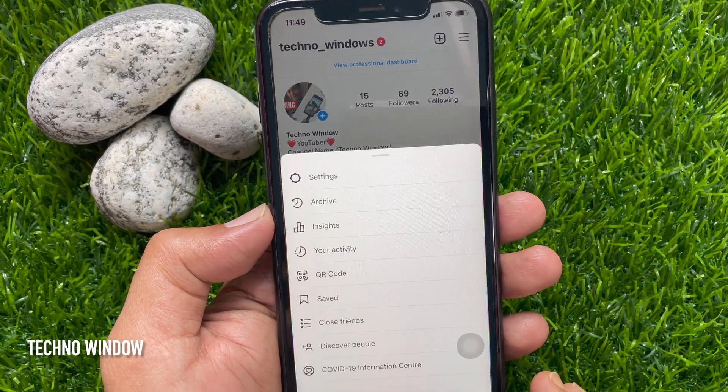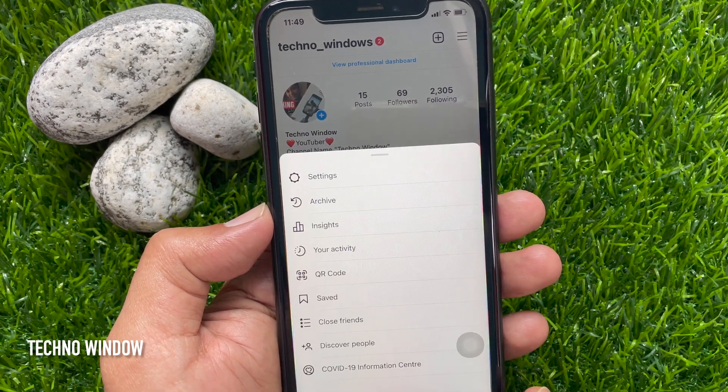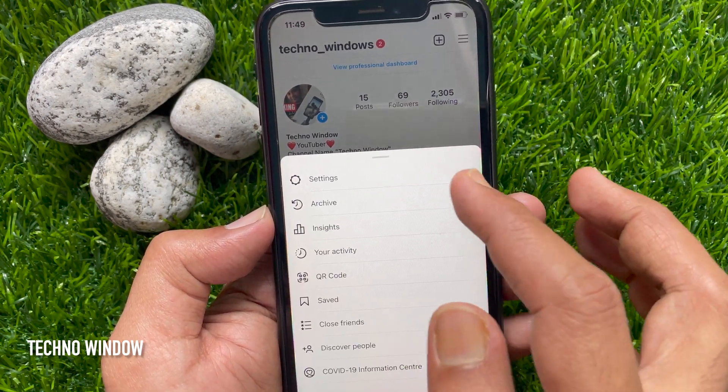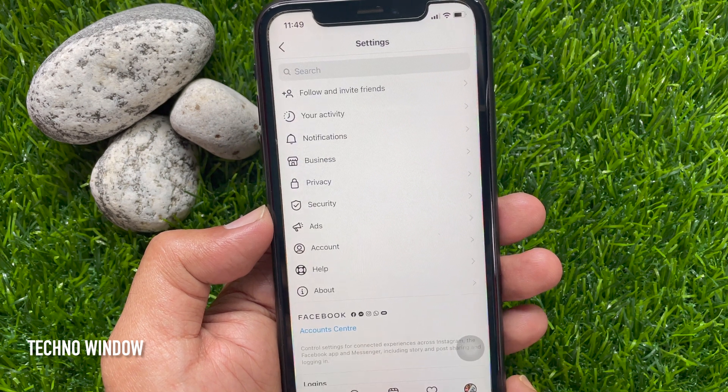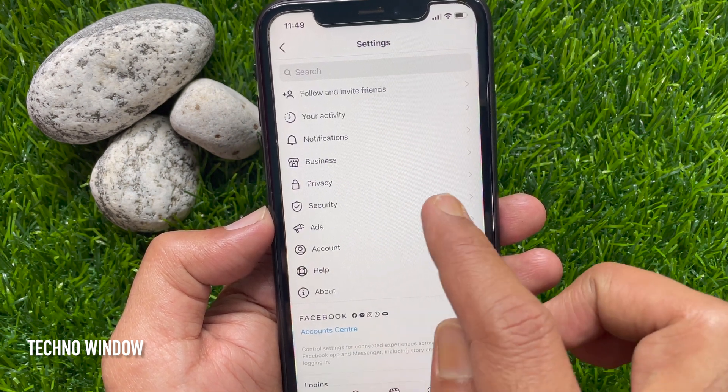From this pop-up, tap Settings. From Instagram settings, tap Privacy.